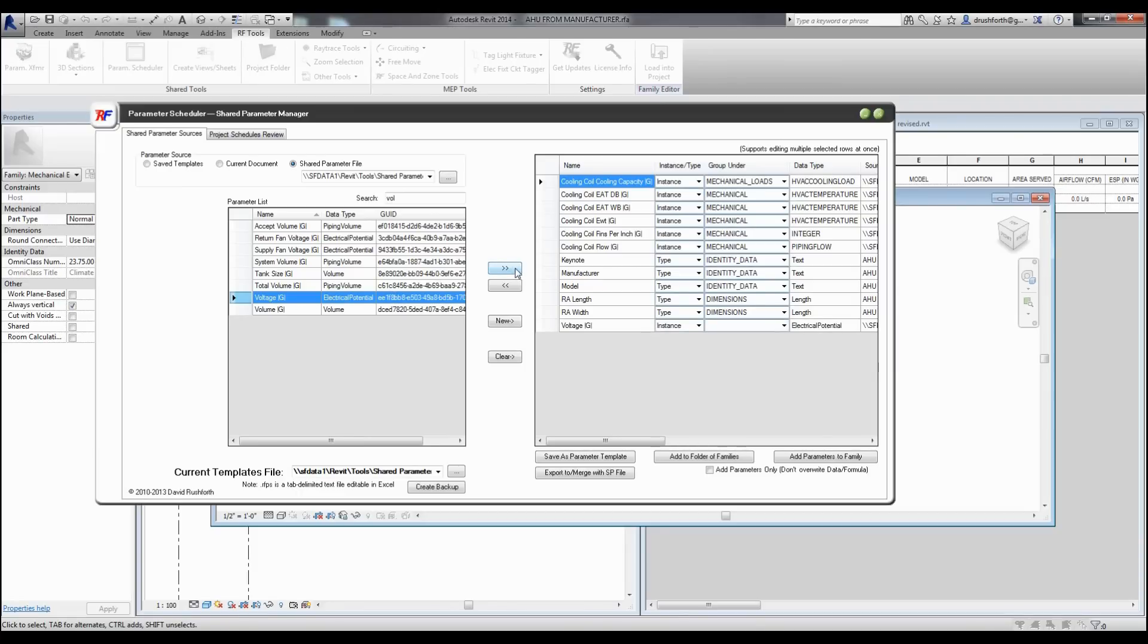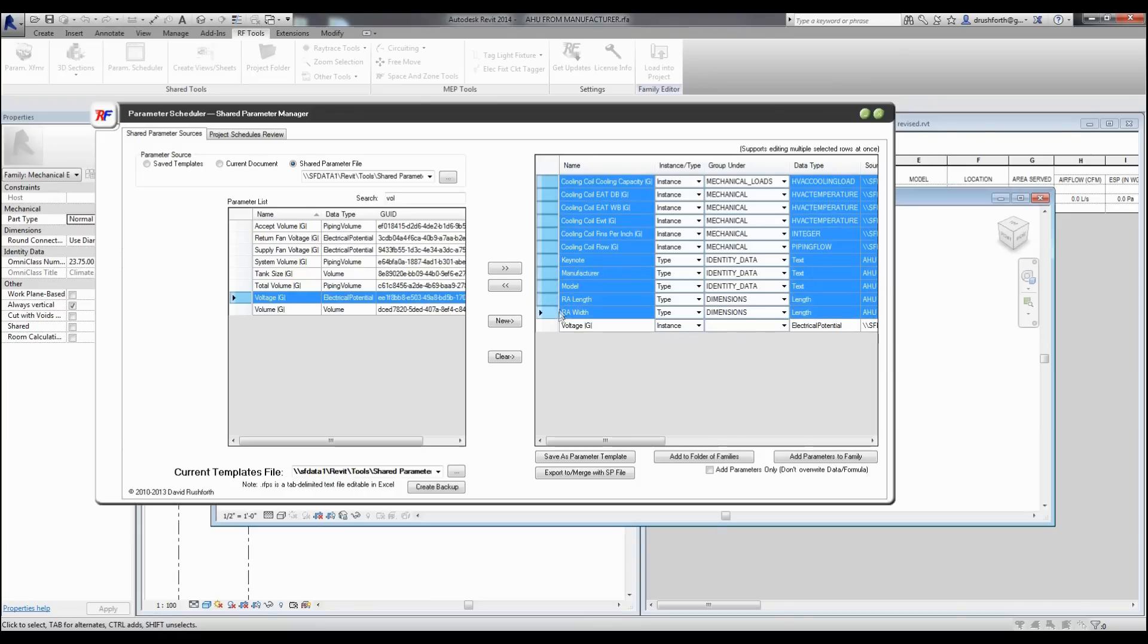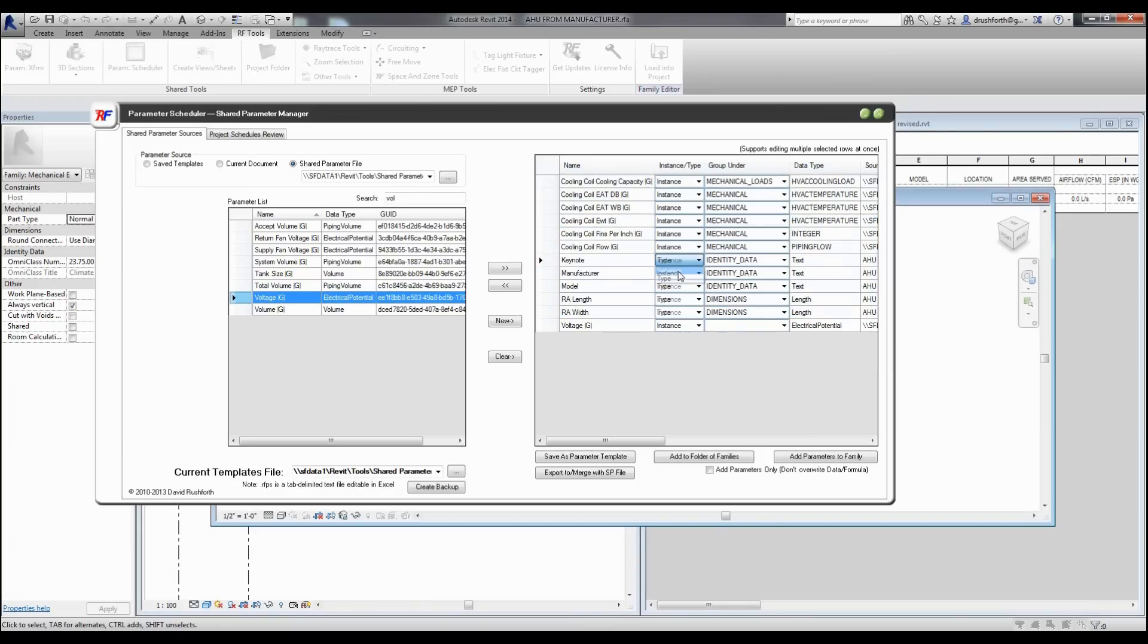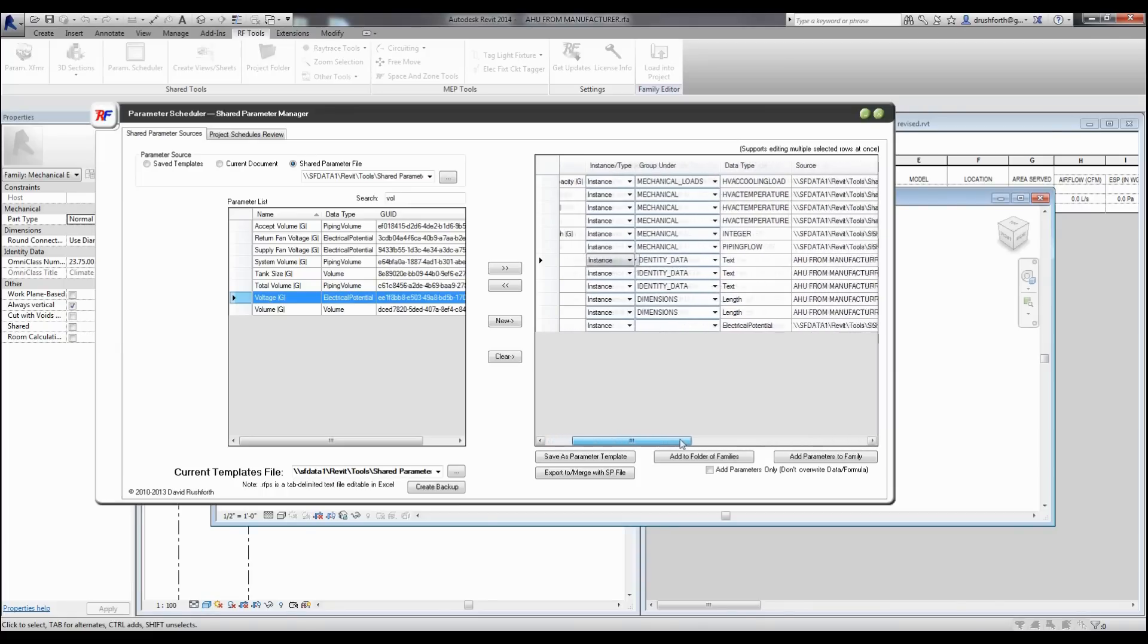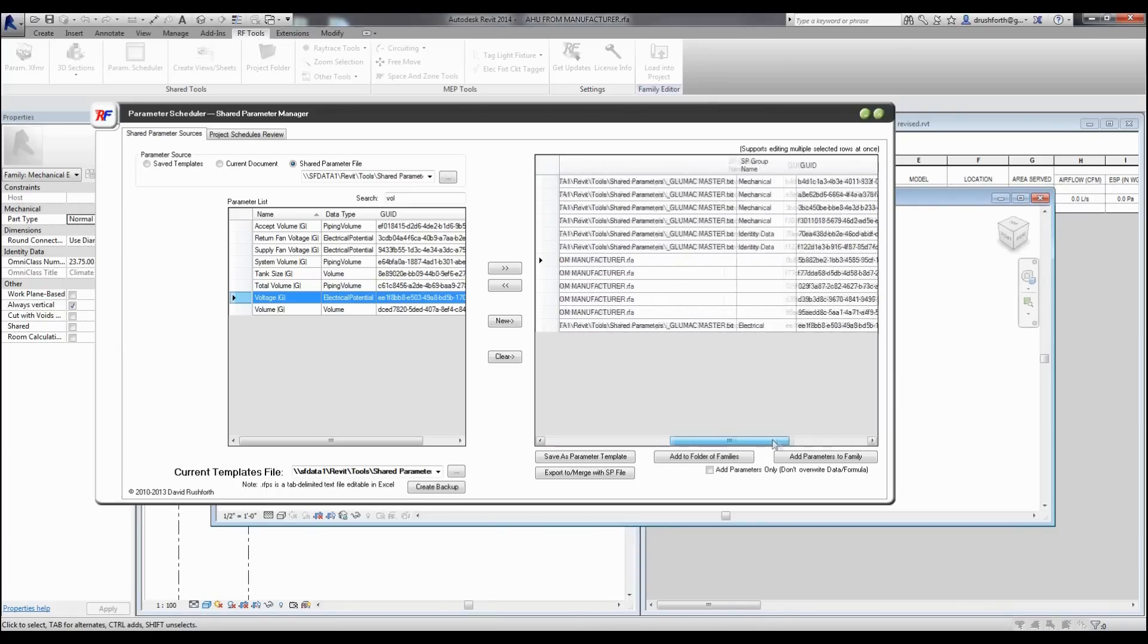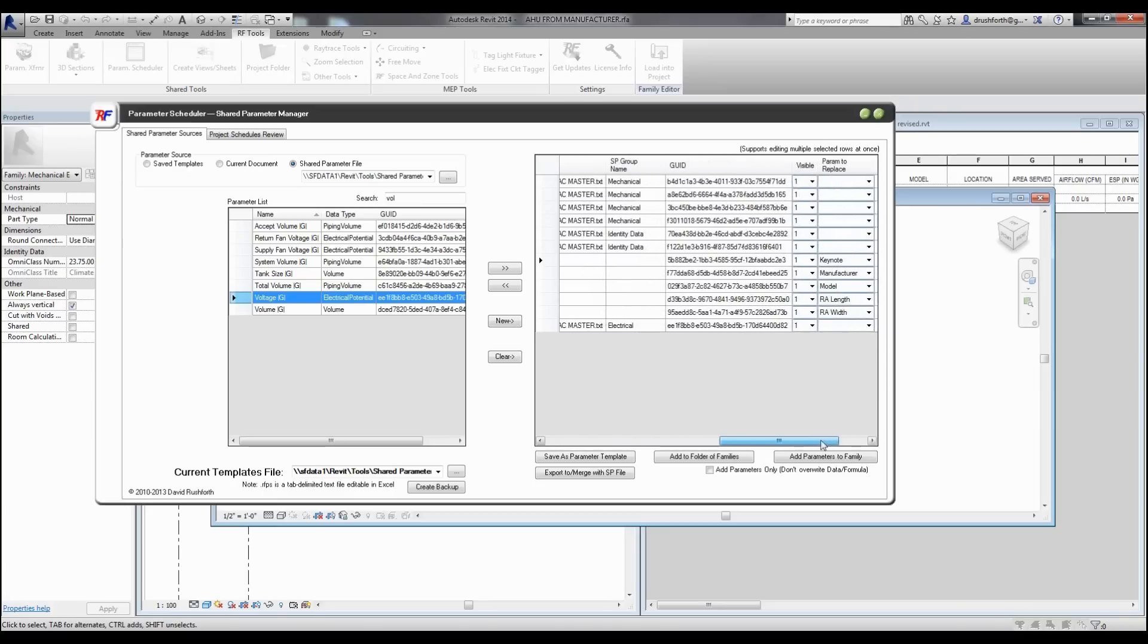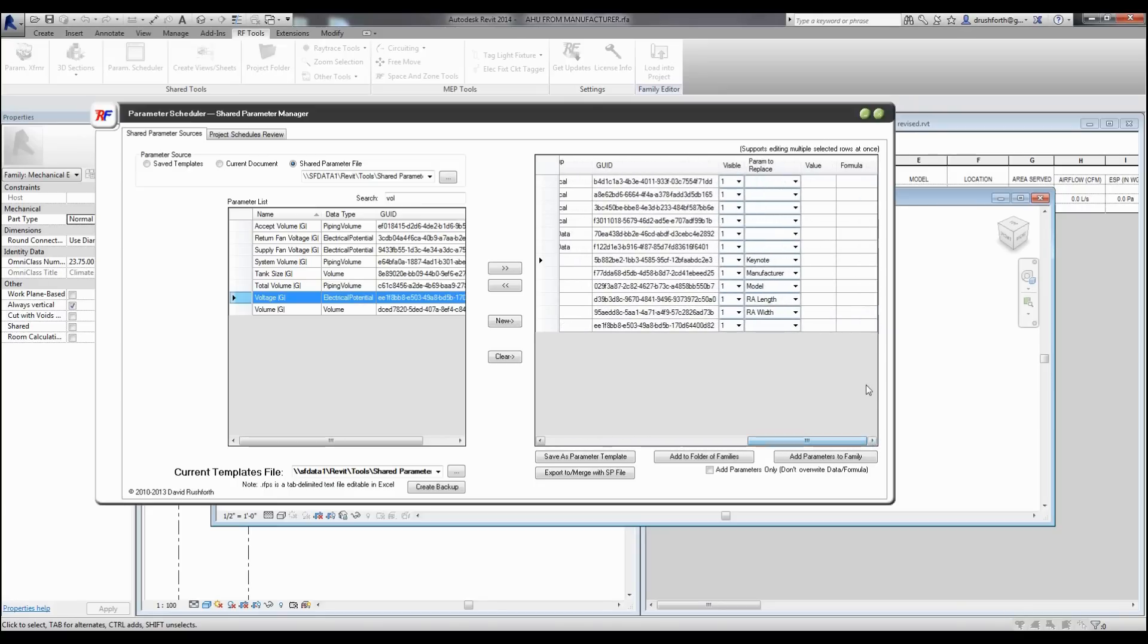Over here at the right, there are some settings that you can save inside of your template. I can choose whether I want things to be instance or type. I can also select multiple things at once and I can change them all to be the same thing. I can say what is going to be grouped under in my project or in my family. And over at the right, I even have the ability to change the value, the default value of the type, and also to assign formulas to the parameters as well.